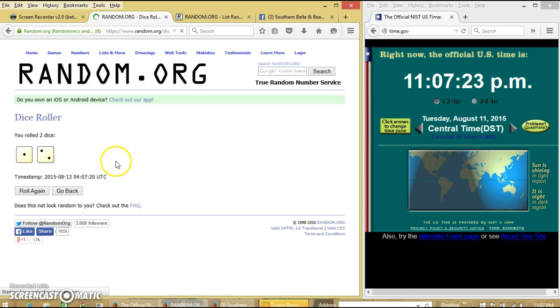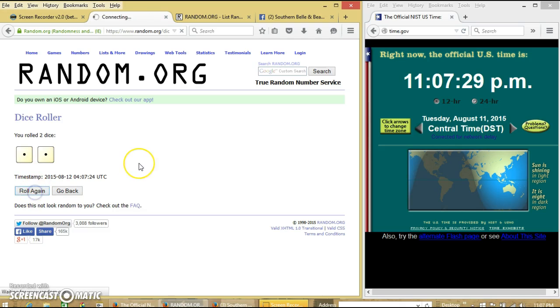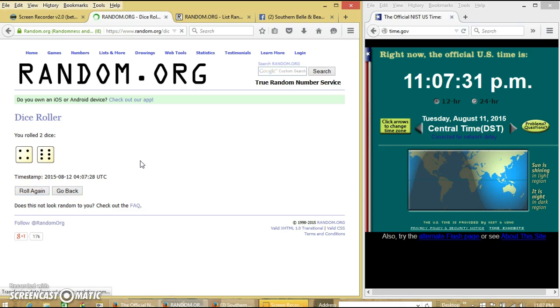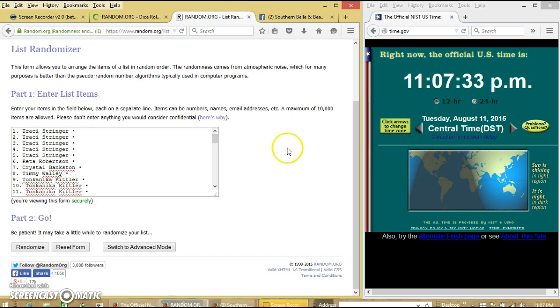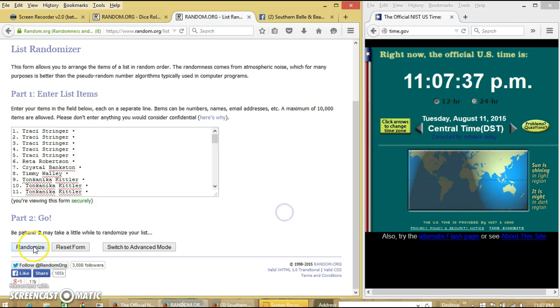We have 3, so we'll roll again. We have 2. We'll roll again. Alright, we have 10. So we'll randomize for the first time at 11.07.